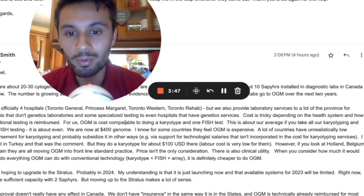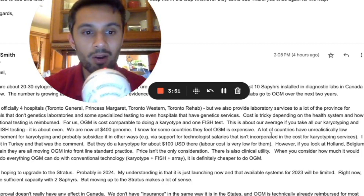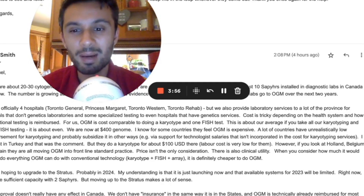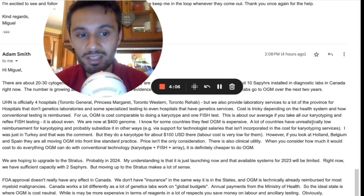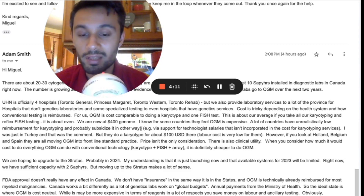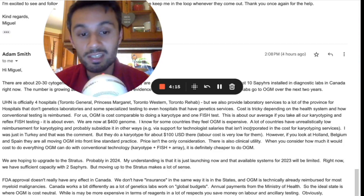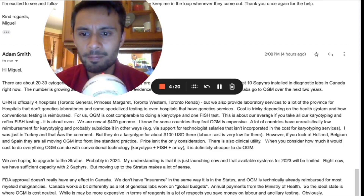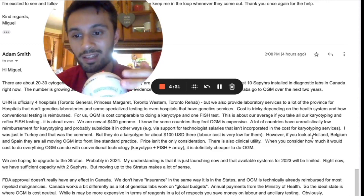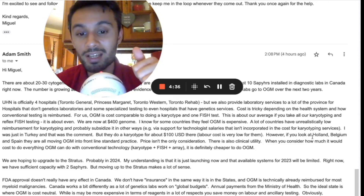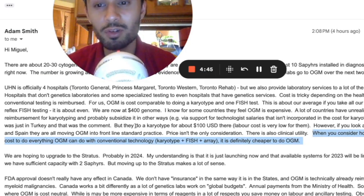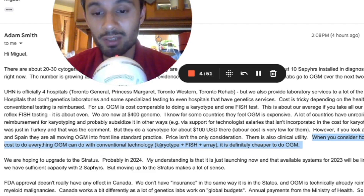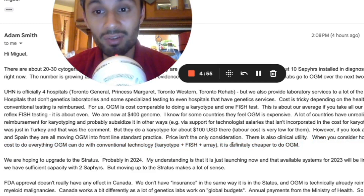On cost, Adam said it's tricky depending on the health system and how conventional testing is reimbursed. For UHN, optical genome mapping is cost-comparable to doing a karyotype and one FISH test — that's about the average across all their karyotyping and reflex FISH testing, and it's about even. They are now at $400 per genome. He noted that many countries have unrealistically low reimbursement for karyotyping — for example, Turkey does a karyotype for about $100 with very low labor costs. However, Holland, Belgium, and Spain are all moving to optical genome mapping as frontline standard practice. When you consider the combined cost of karyotype, FISH, and array to do everything OGM can do, it's definitely cheaper to do optical genome mapping.